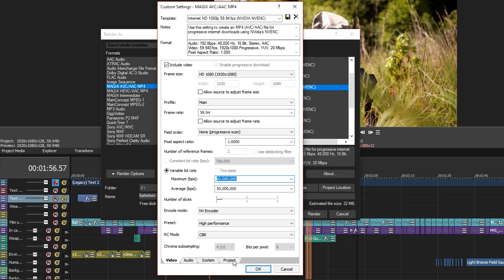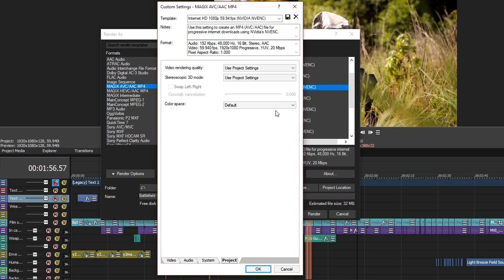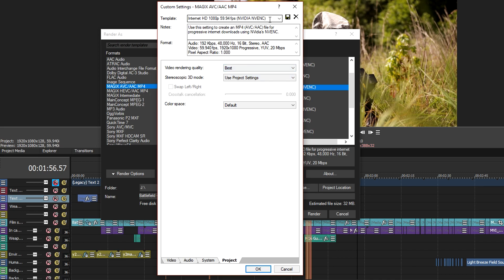After setting your bit rates, go to the project tab and change the video rendering quality to best. Then customize the name of the template, save it and then click OK.